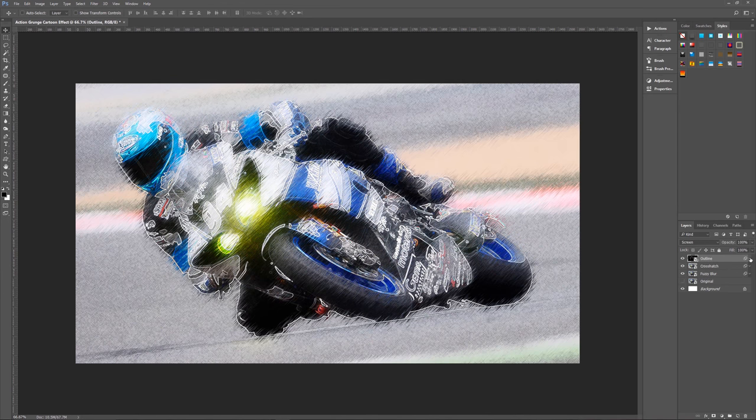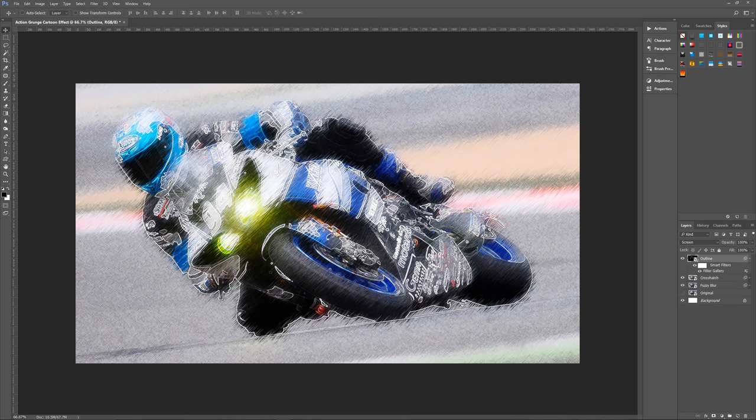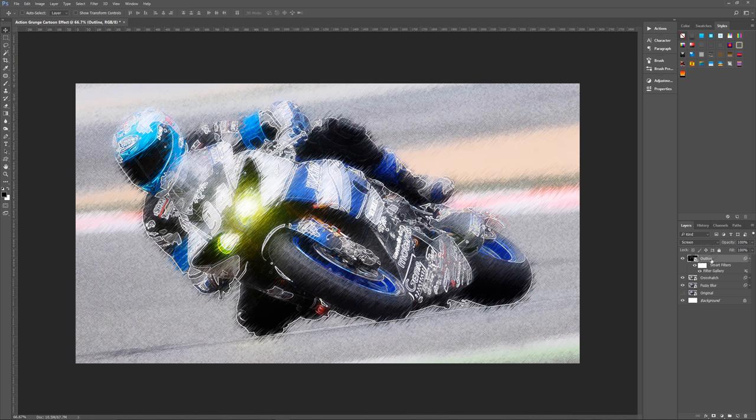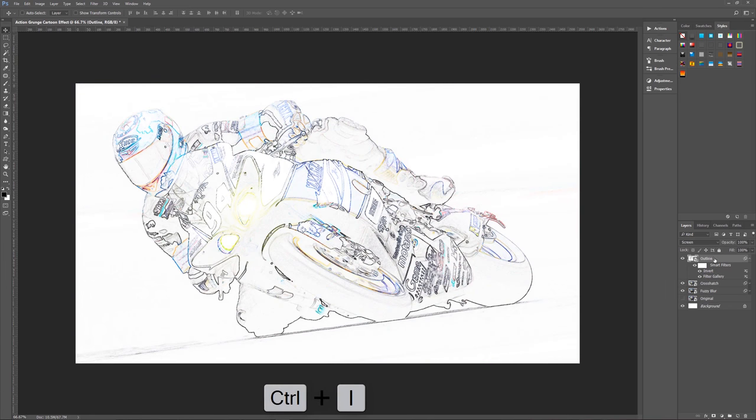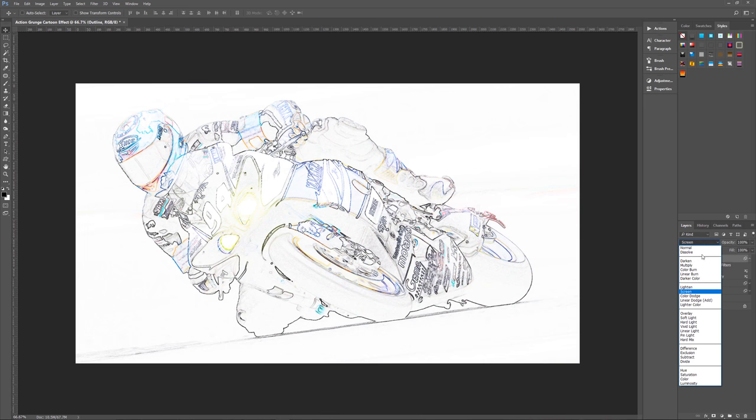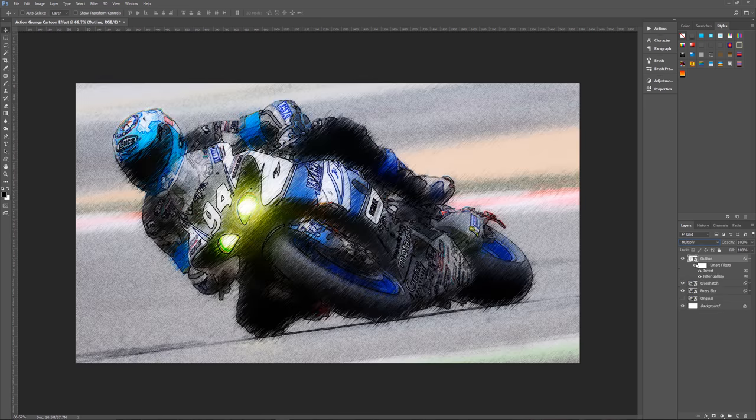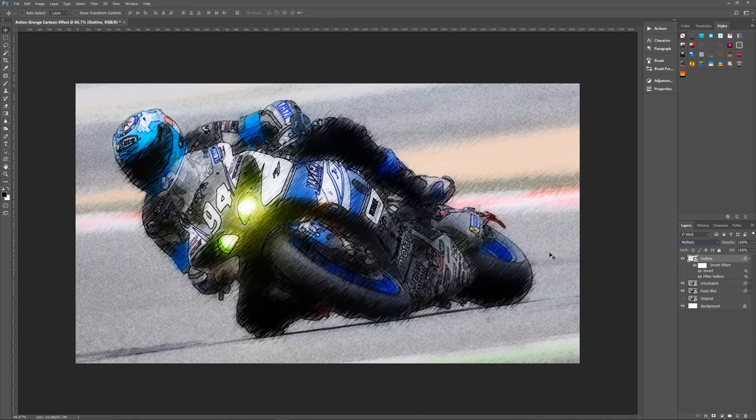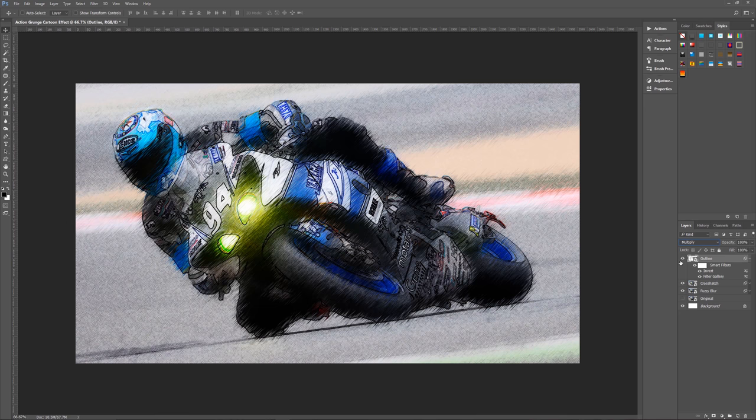I did promise that you could turn this into a black outline if you preferred. I happen to prefer the white, but if you want it to be black, the only thing that you need to do is make sure that outline is selected, and then hit control I to invert your outline. You see it's turned black now, and then we need to change from screen to multiply. We now have a black outline around our cartoony grunge action looking photo.